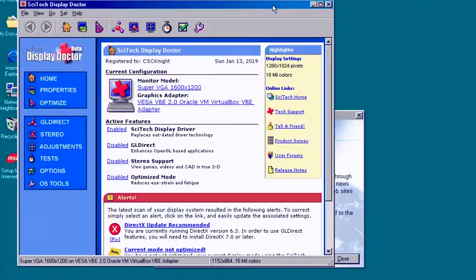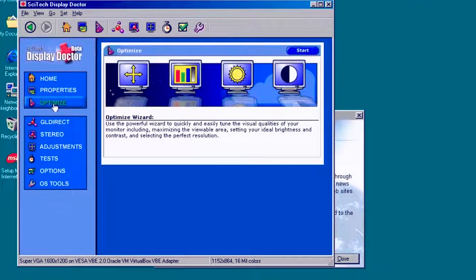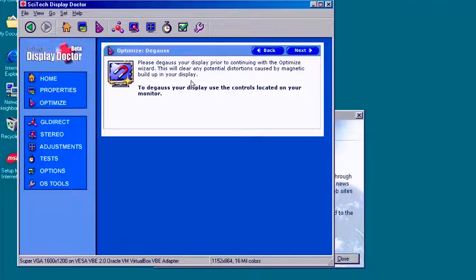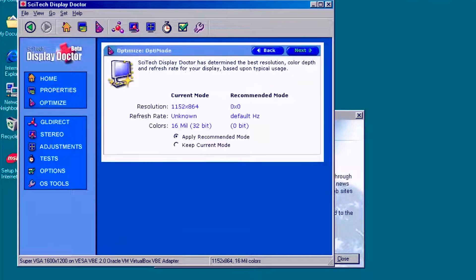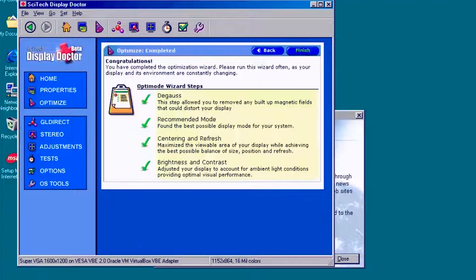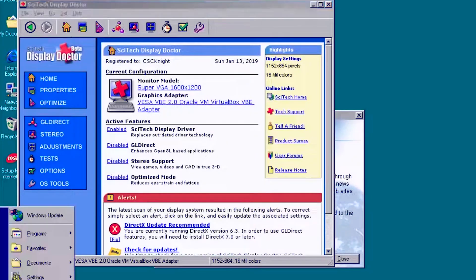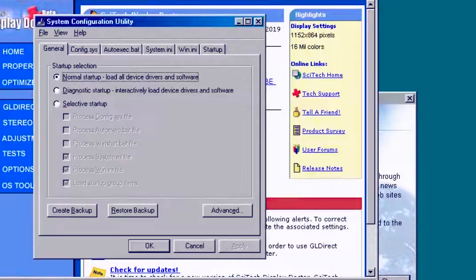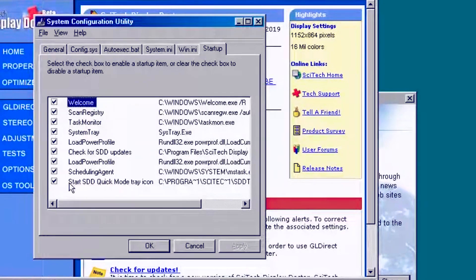One last restart. Two items left to do. First, we want to run the Optimize Wizard from SciTech. The two options to be aware of are to keep current mode — we want that selected — and we also want to select Continue without centering. Second, we want to go to msconfig and disable the SciTech updater on startup.